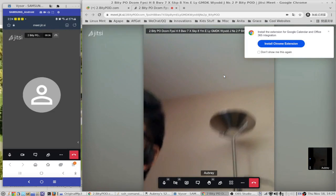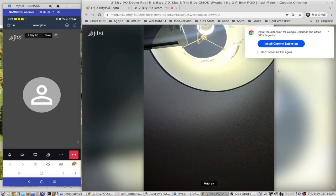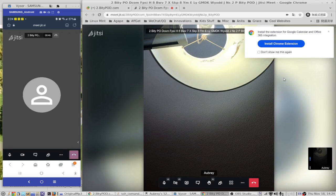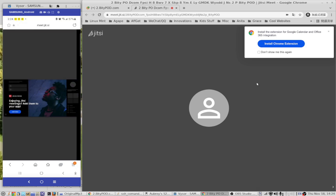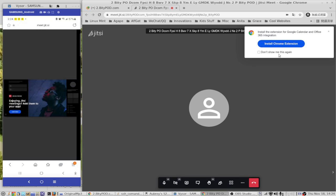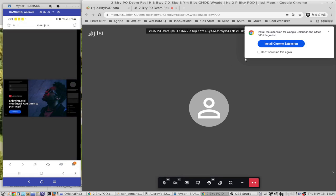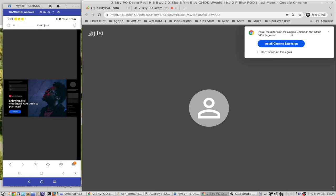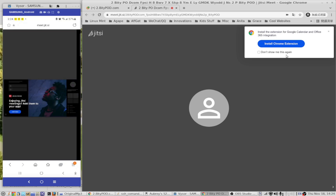After leaving the meeting, if you use the Chrome browser to start a meeting it will ask you to install an extension for Google Calendar and Office 365 integration. This is handy for organizing and integrating with Google Calendar. I've already done that.